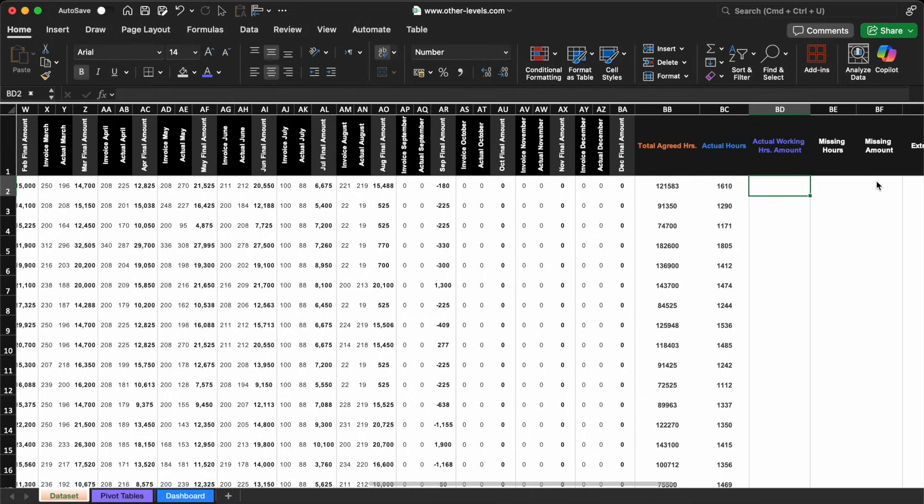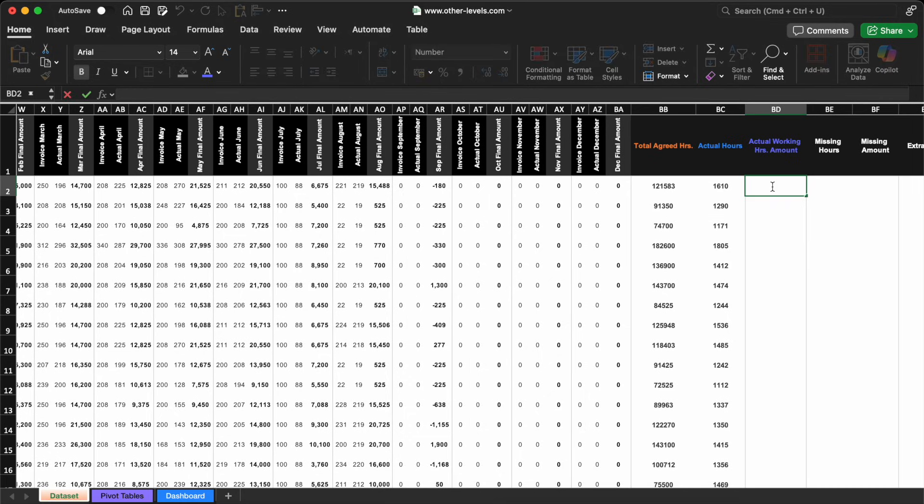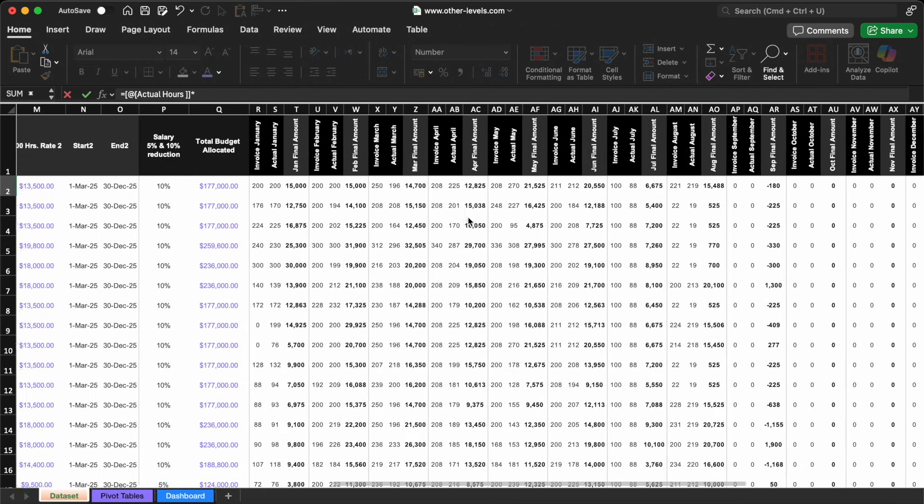Now let's move to the actual working hours amount column. This one is quite simple. All we need to do is calculate it by multiplying the actual hours by the per hourly rate. Just type the equal sign in the cell, select the actual hours, then multiply by the per hourly rate, and you're done.